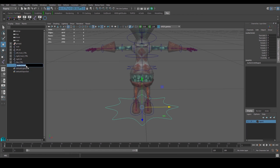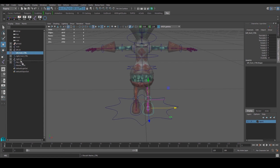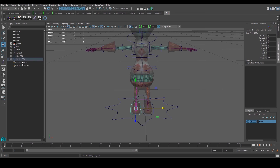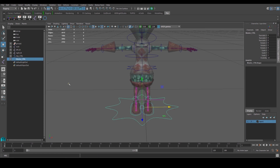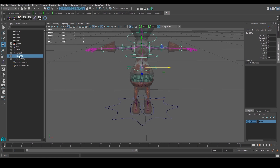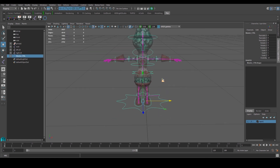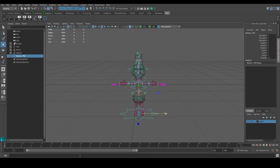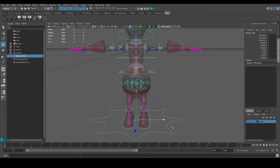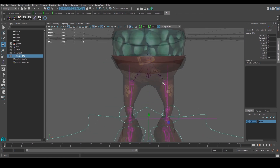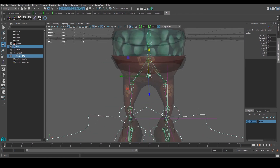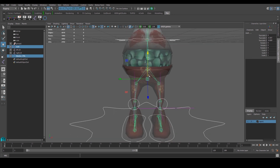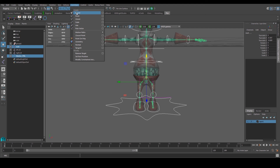Name this 'master controller'. Start putting things inside it: first the left foot controller, then the right foot controller — they're parented now. Add the hip controller inside as well. Then select the master controller, shift-select the root joint (created at the beginning), go to Constraint > Parent.